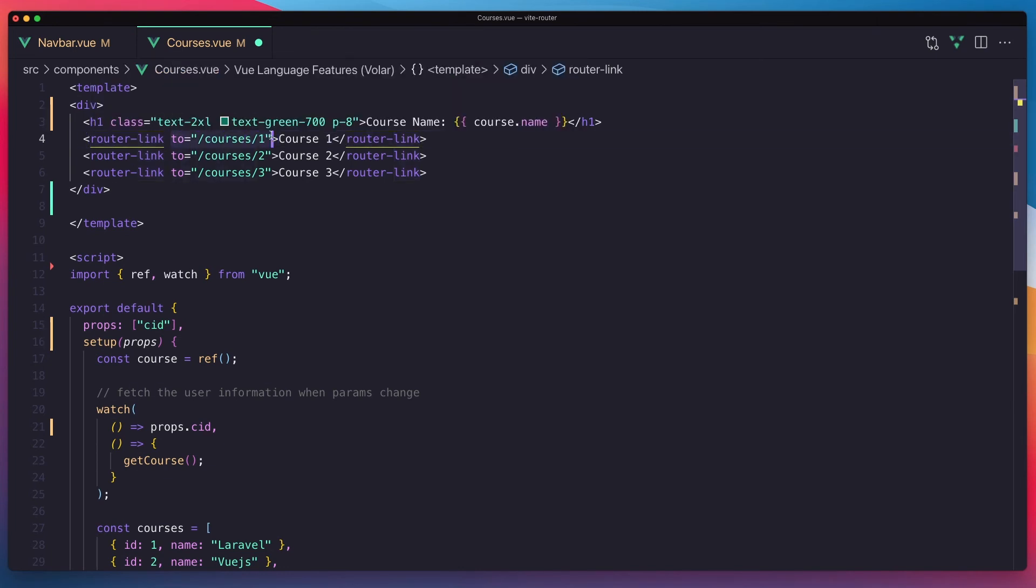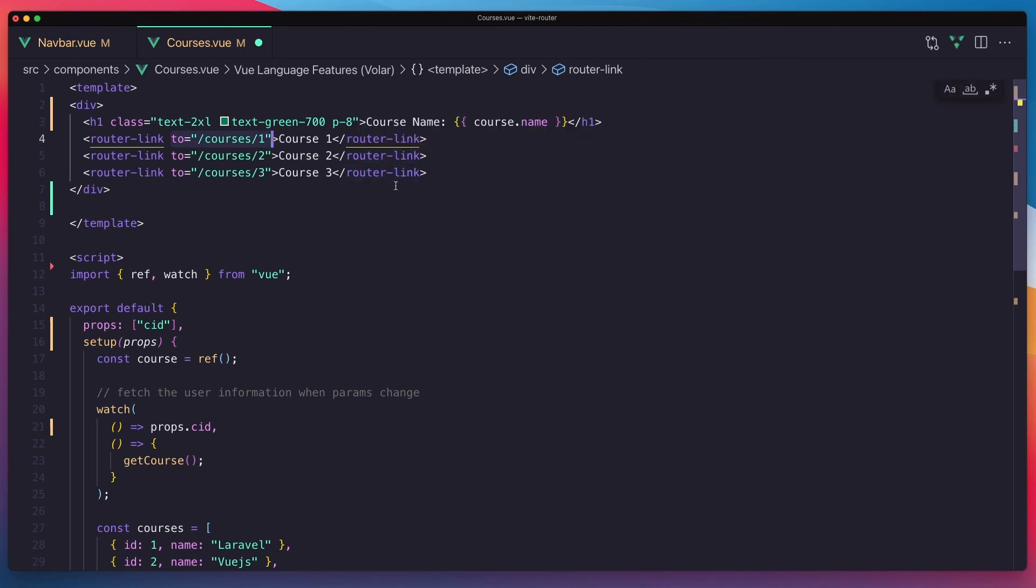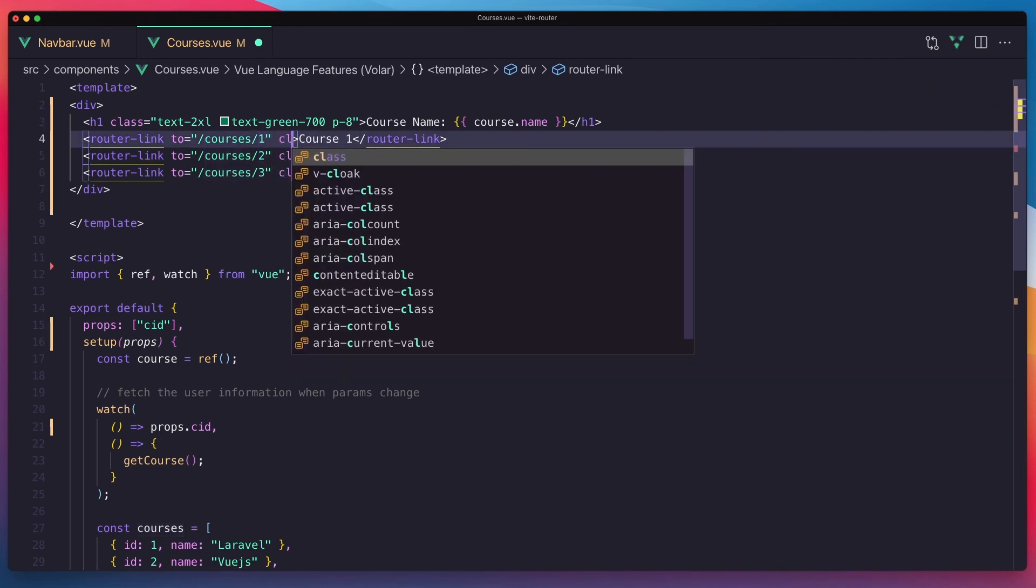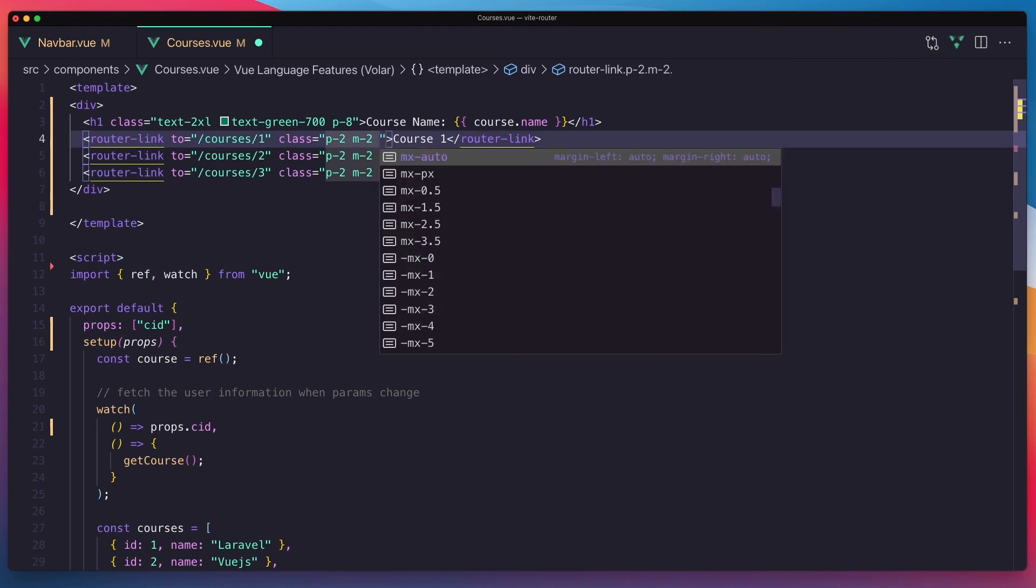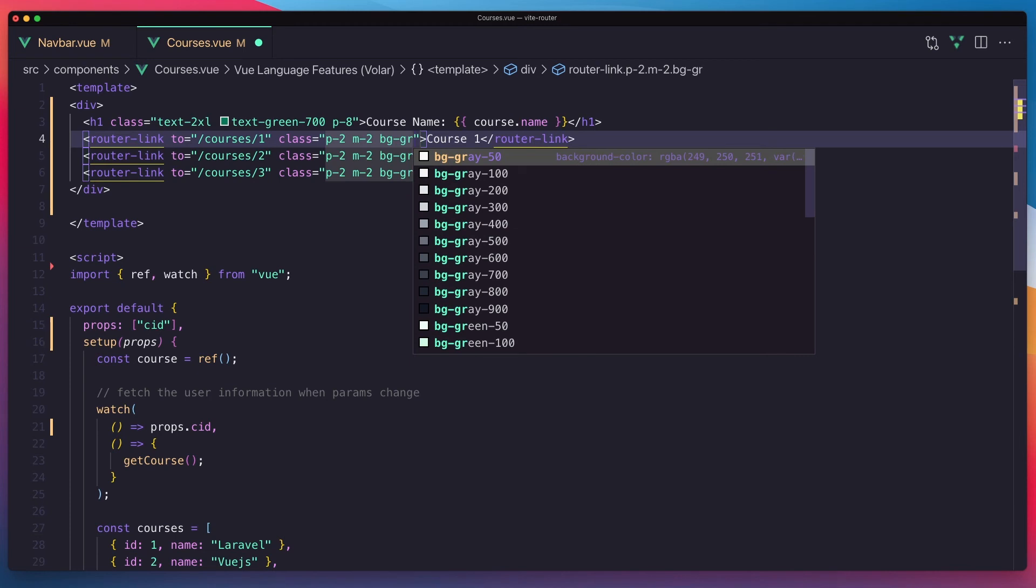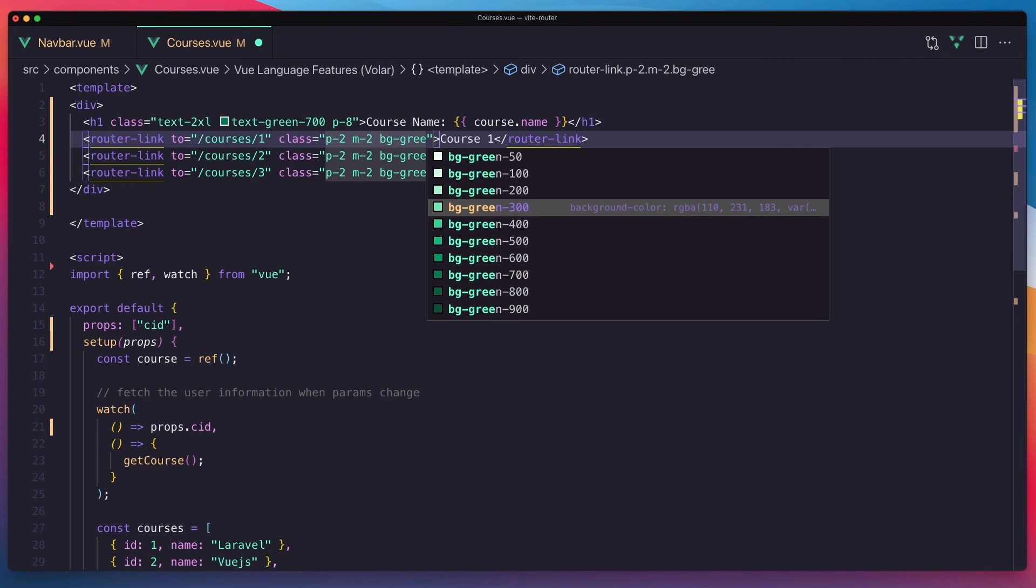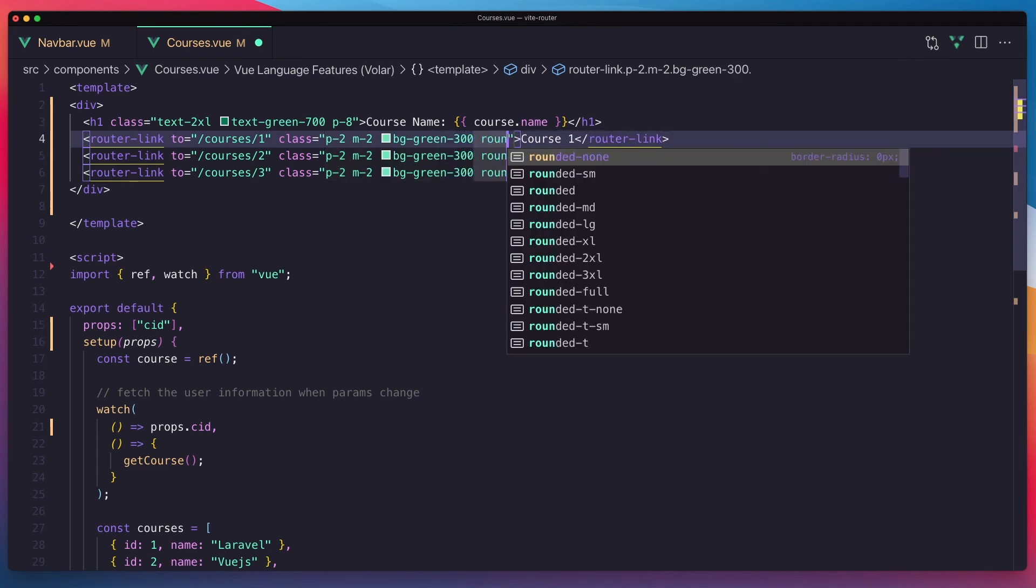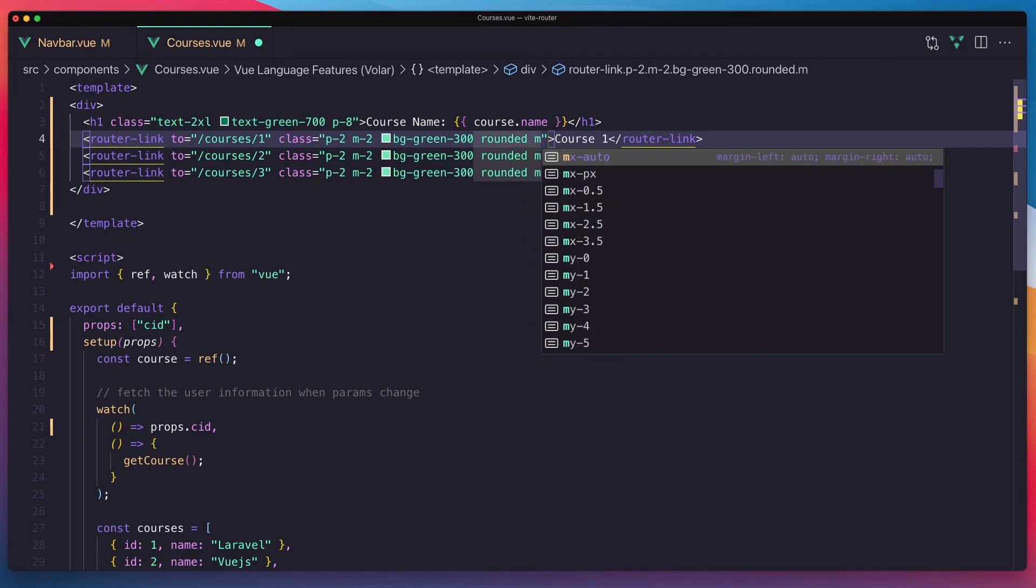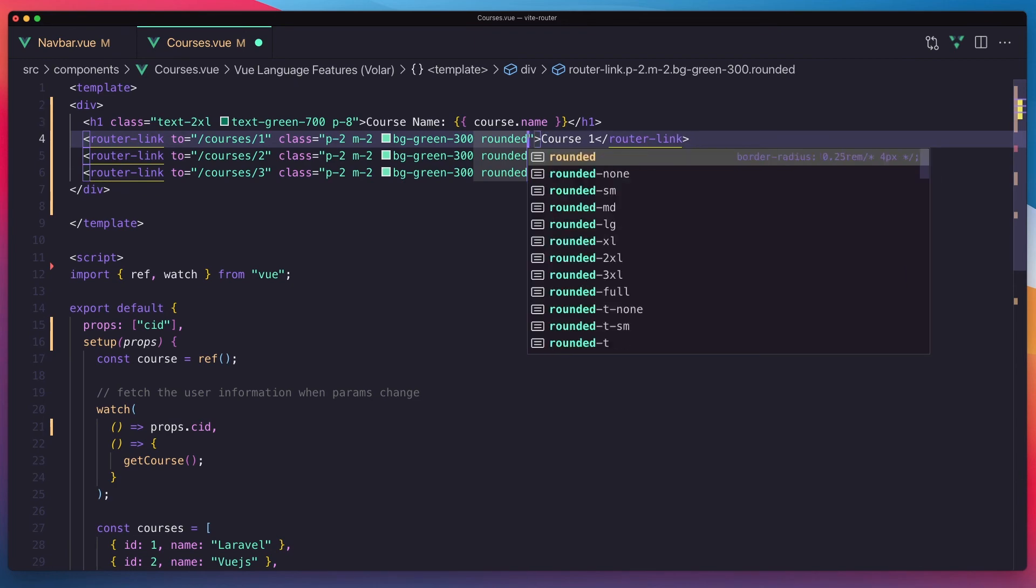Create, and I'm going to add some classes to the padding of 2 and margin of 2 and also bg green 300 around that and margin. Yeah, I'm going to add margin 2. Okay, save.